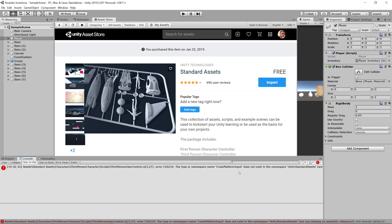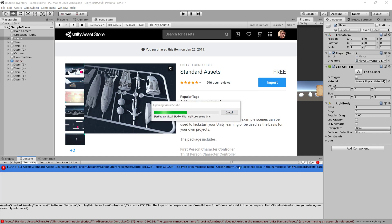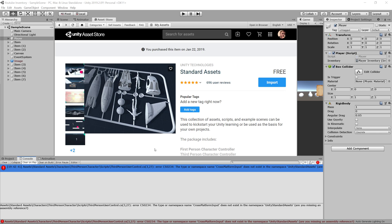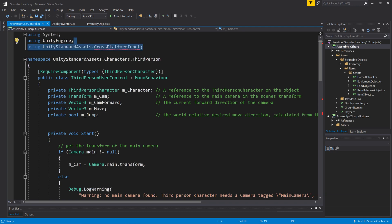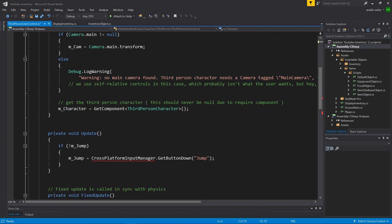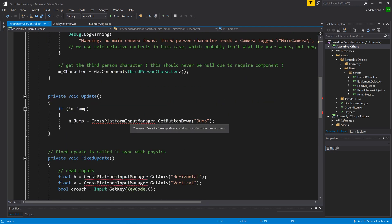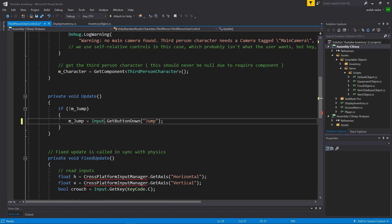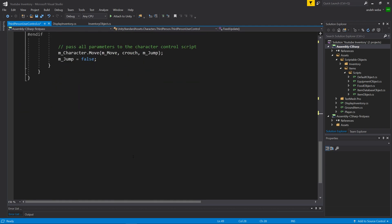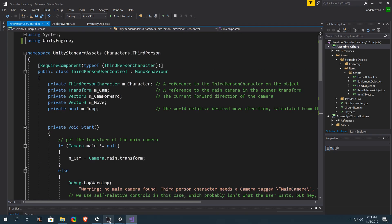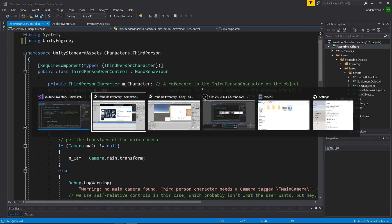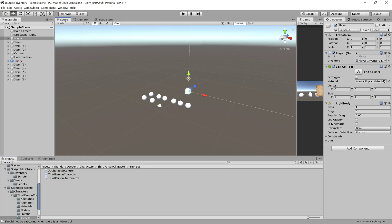Then you'll see we have an error that says the type or namespace name cross-platform input does not exist. Let's double click on this and see why we're getting this error. The reason is because the standard assets actually comes with a cross-platform input controller, but we're just going to get rid of that. Instead of having the cross-platform input, let's just use input. Then we can save that off and go back into our project. After it compiles, the error should go away.